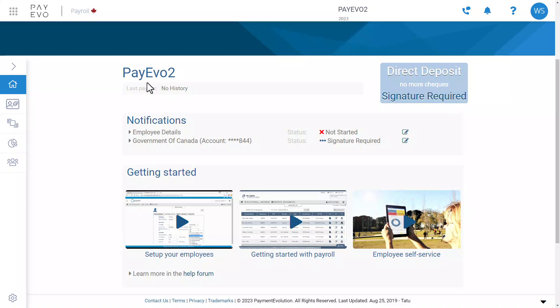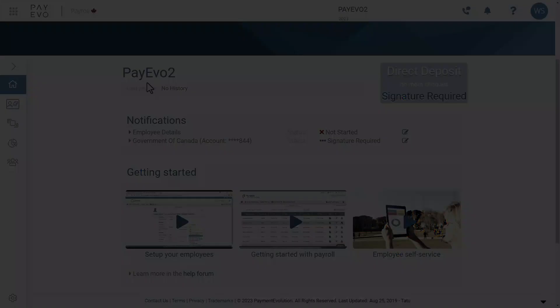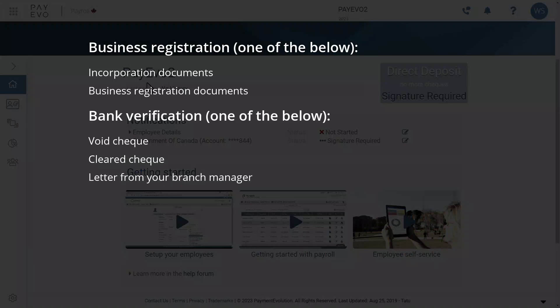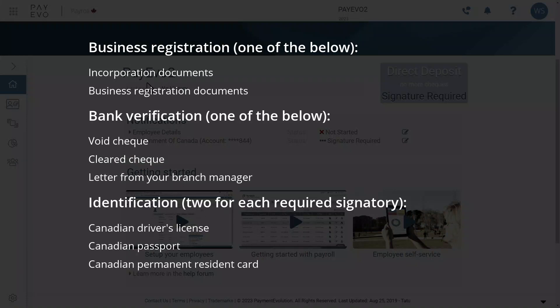So let's begin. This application doesn't take long. First, you want to gather some of your clients' documents. You'll need one piece of business registration, one piece of bank account verification, and two pieces of government ID. You can see the list of valid documents on screen now, or follow the link in the description.